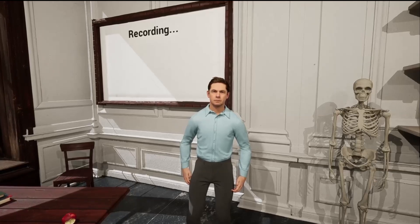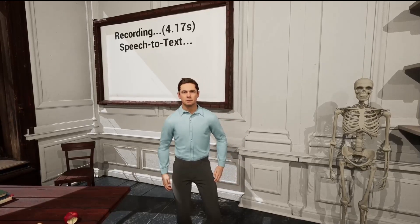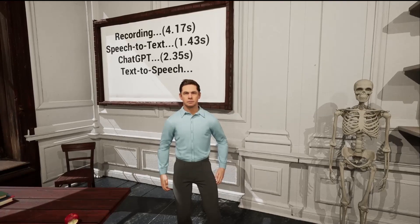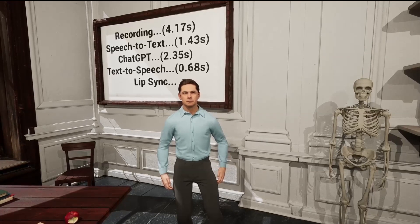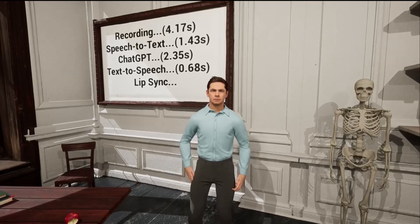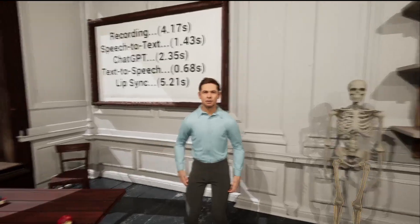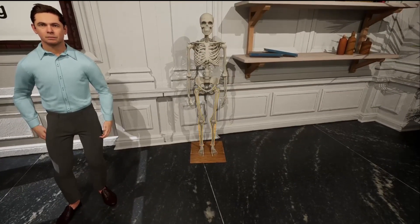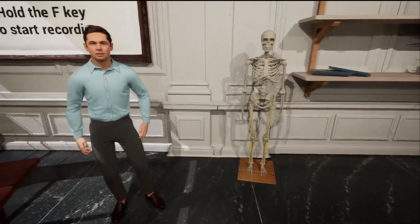Mr. Gavin, can you show me the bones of a human leg? The assistant responds: "Sure. The bones of the human leg include the femur, tibia and fibula. You can see these bones on the skeleton to my left."